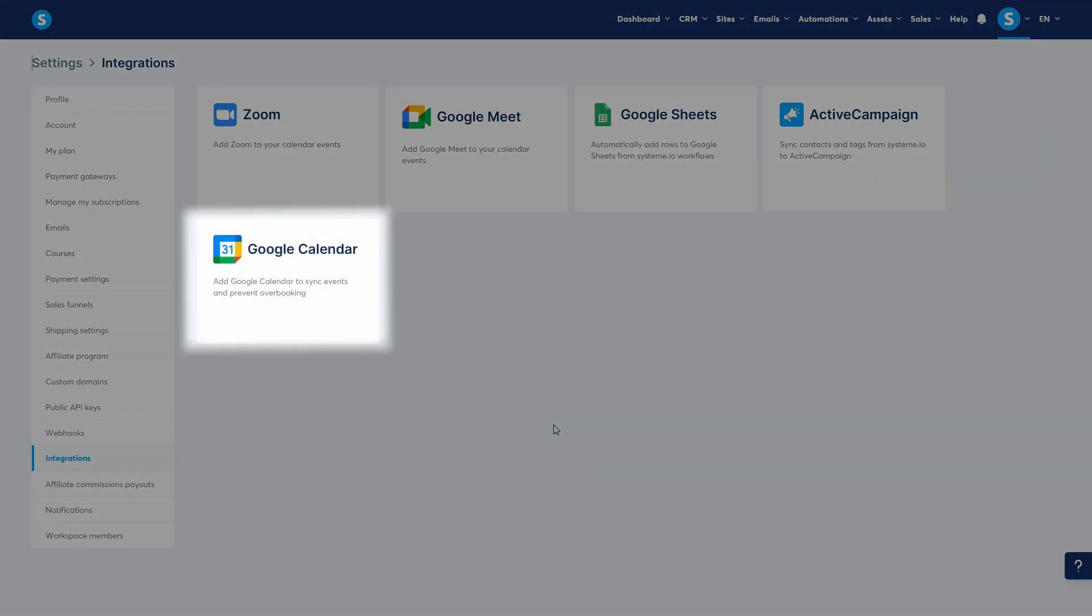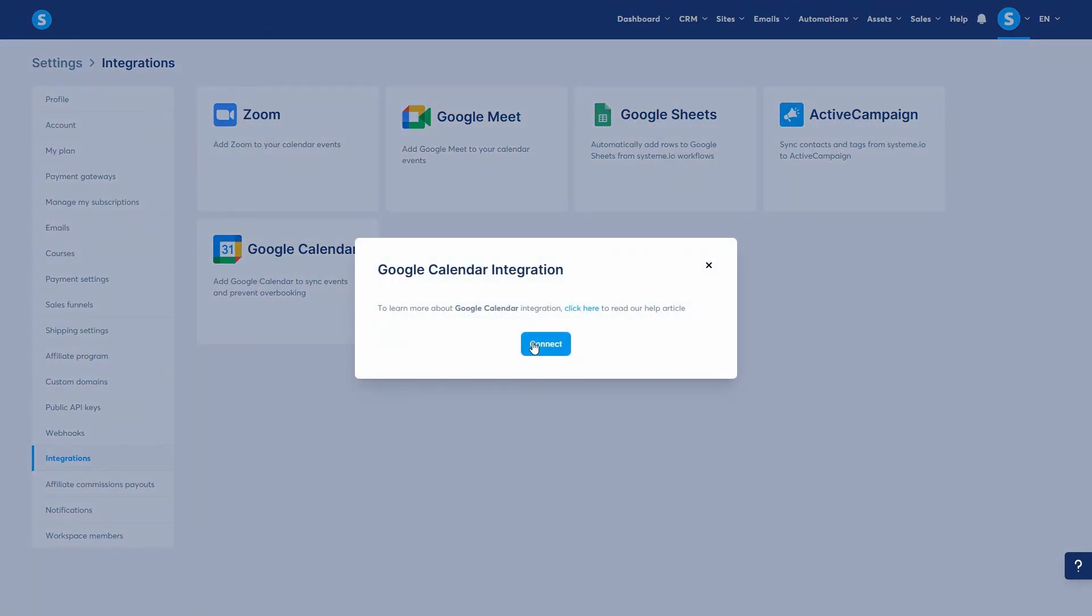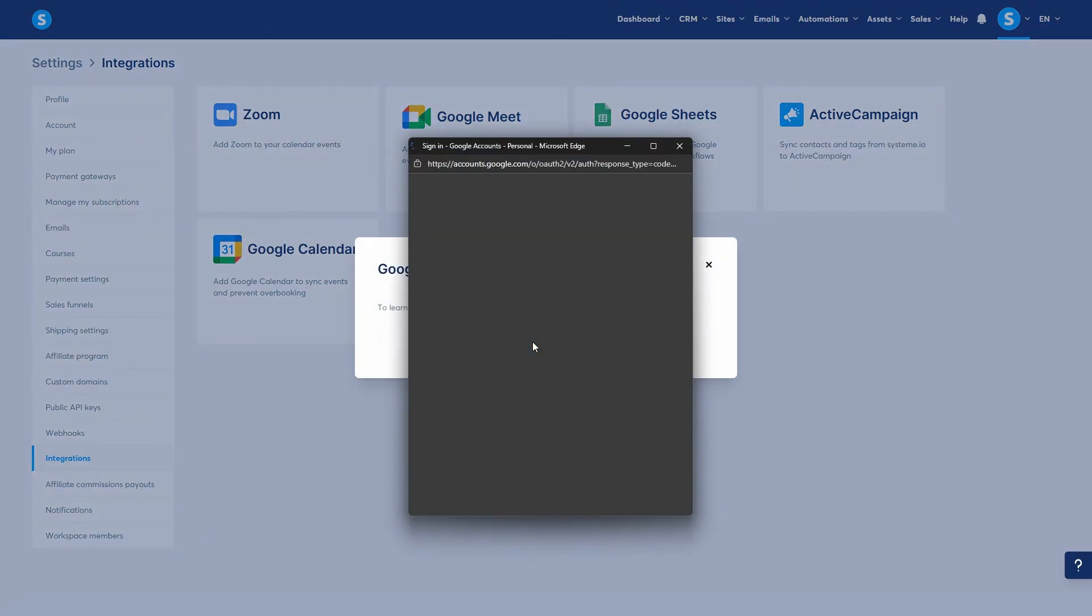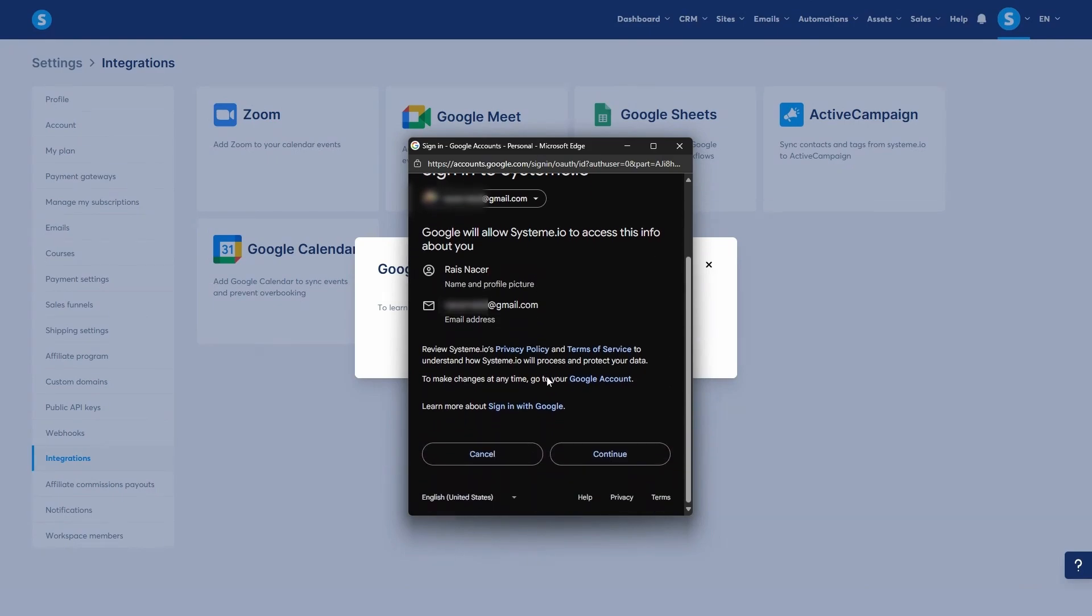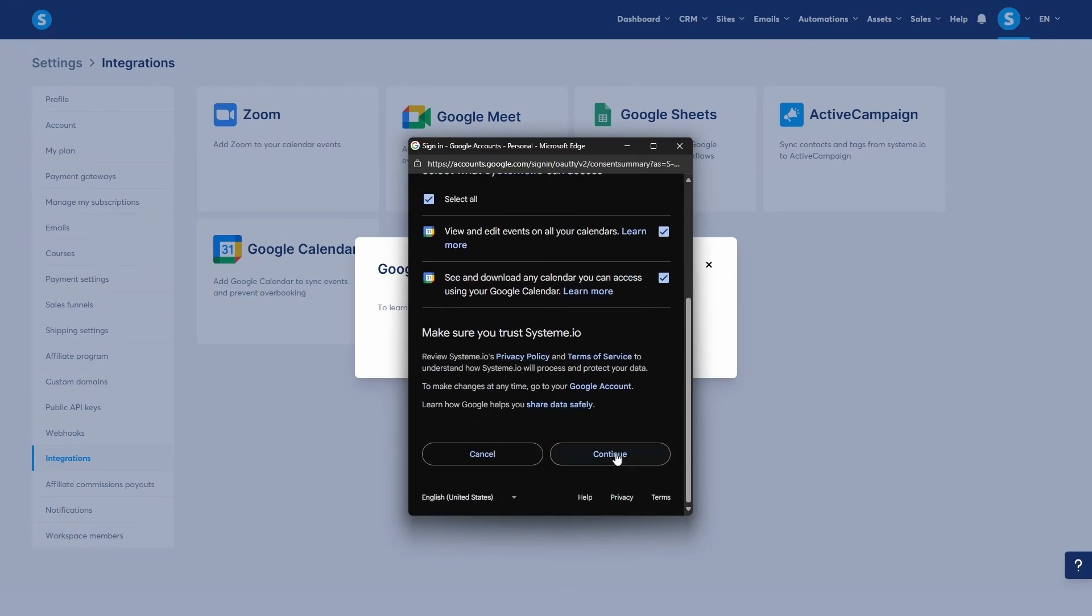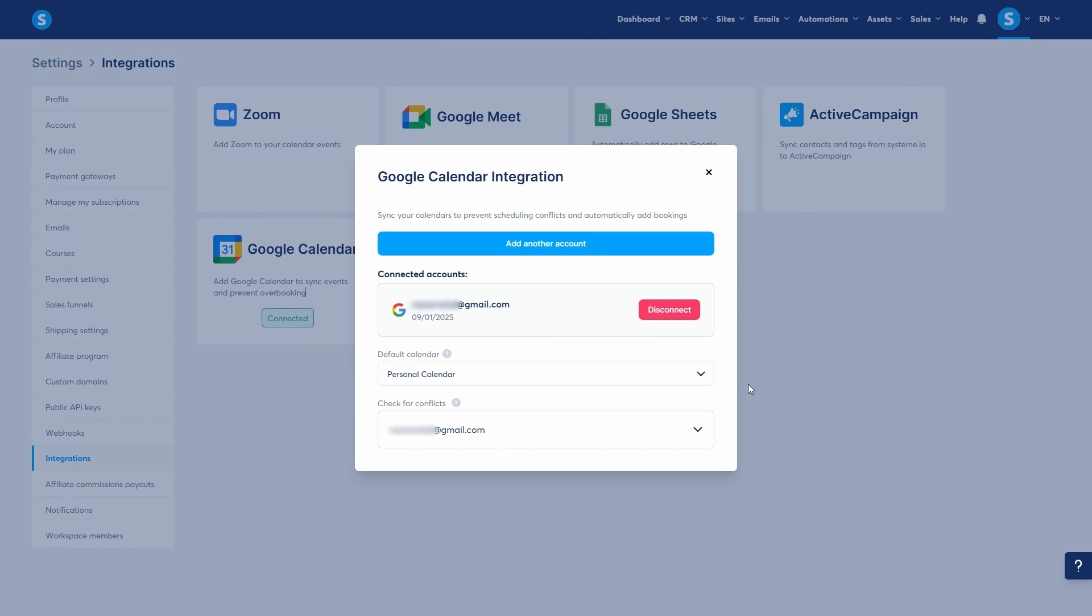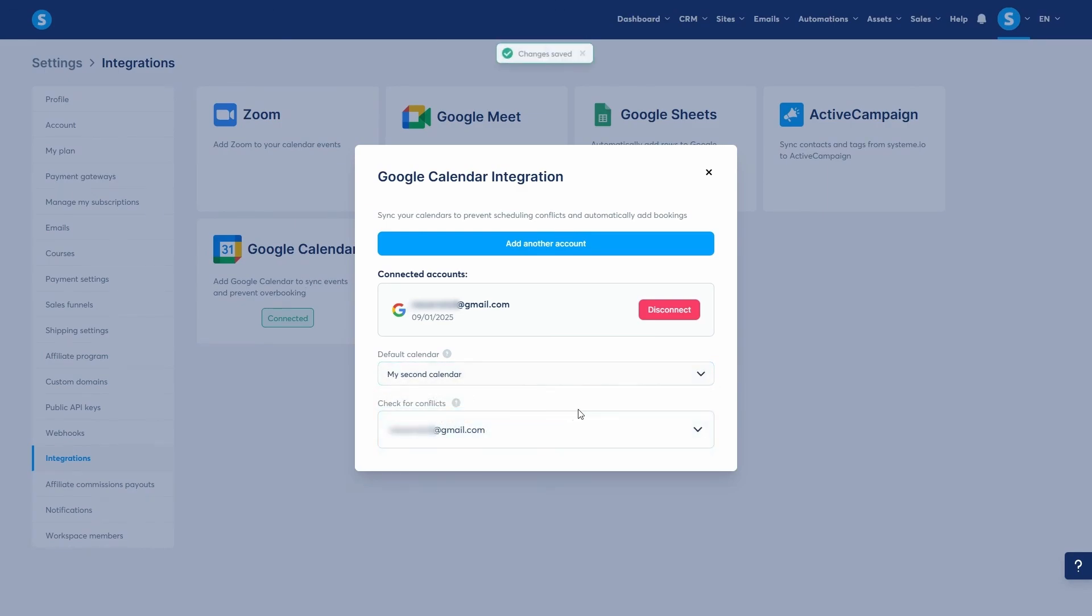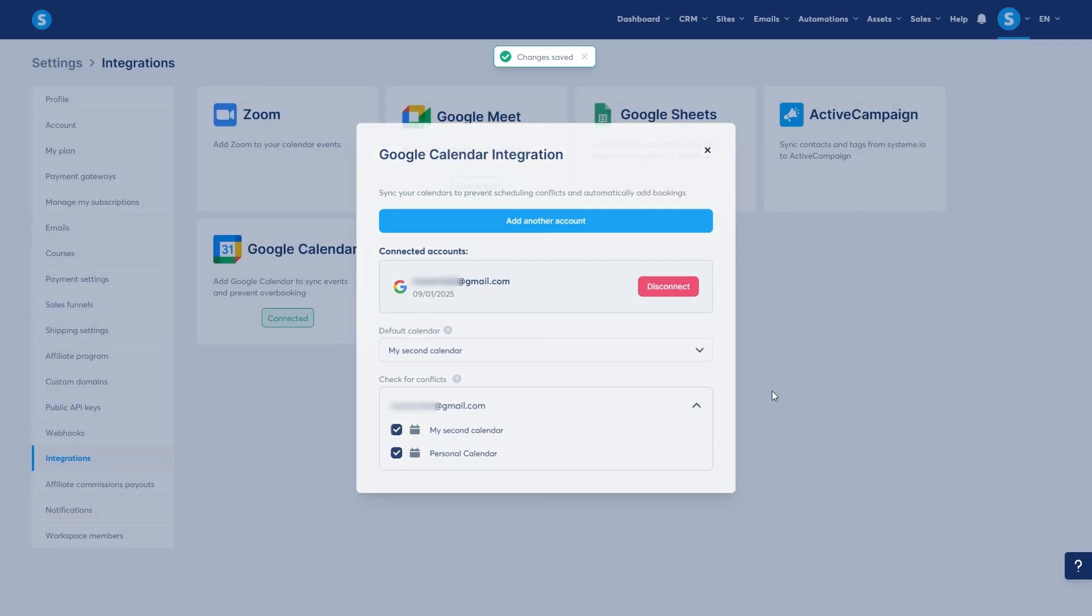You'll first see the Google Calendar integration, which is useful if you're using it to schedule your events. Click on Google Calendar, then Connect. Next, sign in to your Google account. Be sure to check the Select All box to grant System.io all the necessary permissions. Once connected, you can set a default calendar for new bookings and make sure to enable the Check for Conflicts option to prevent double bookings.